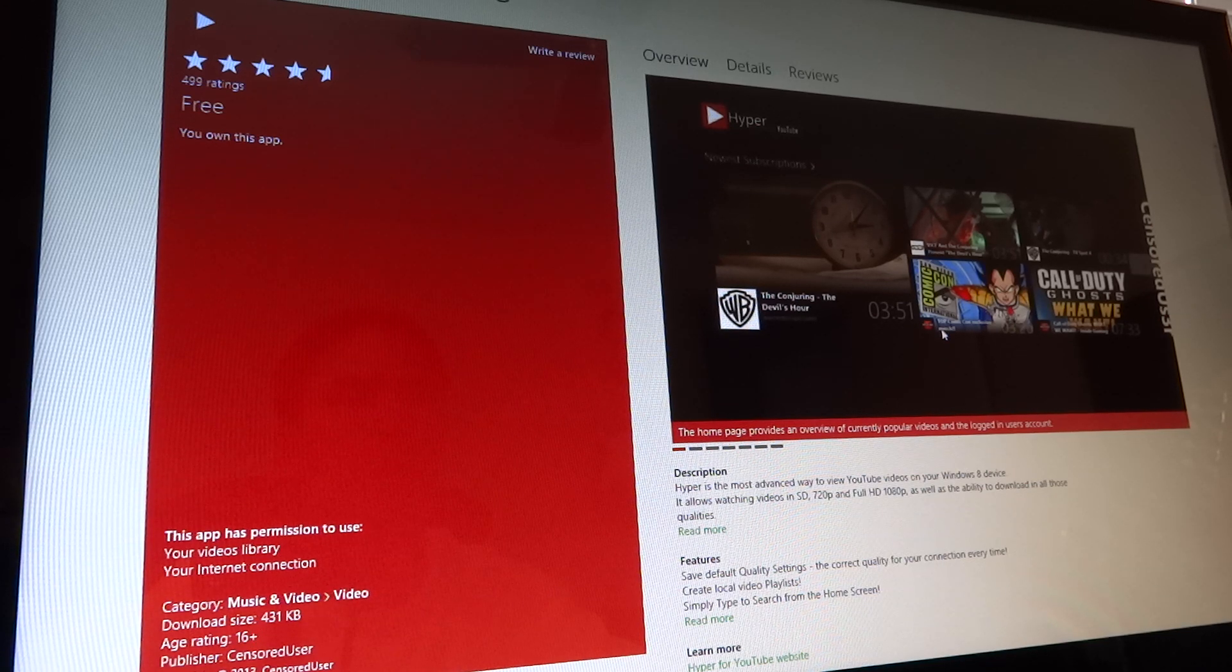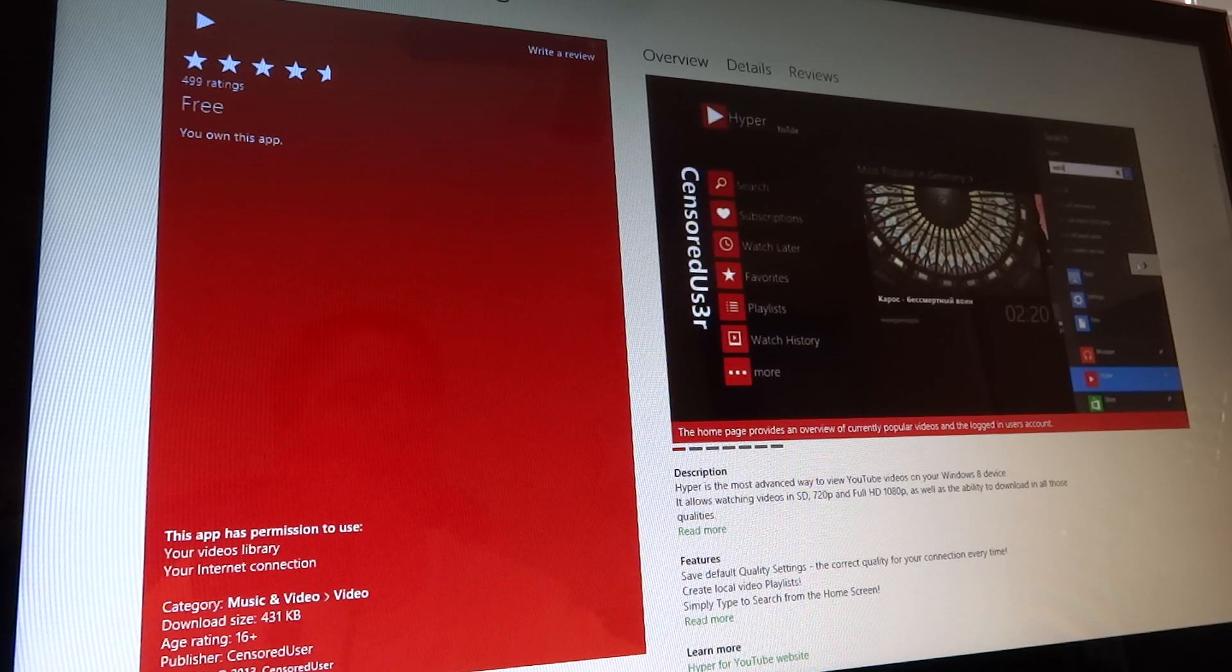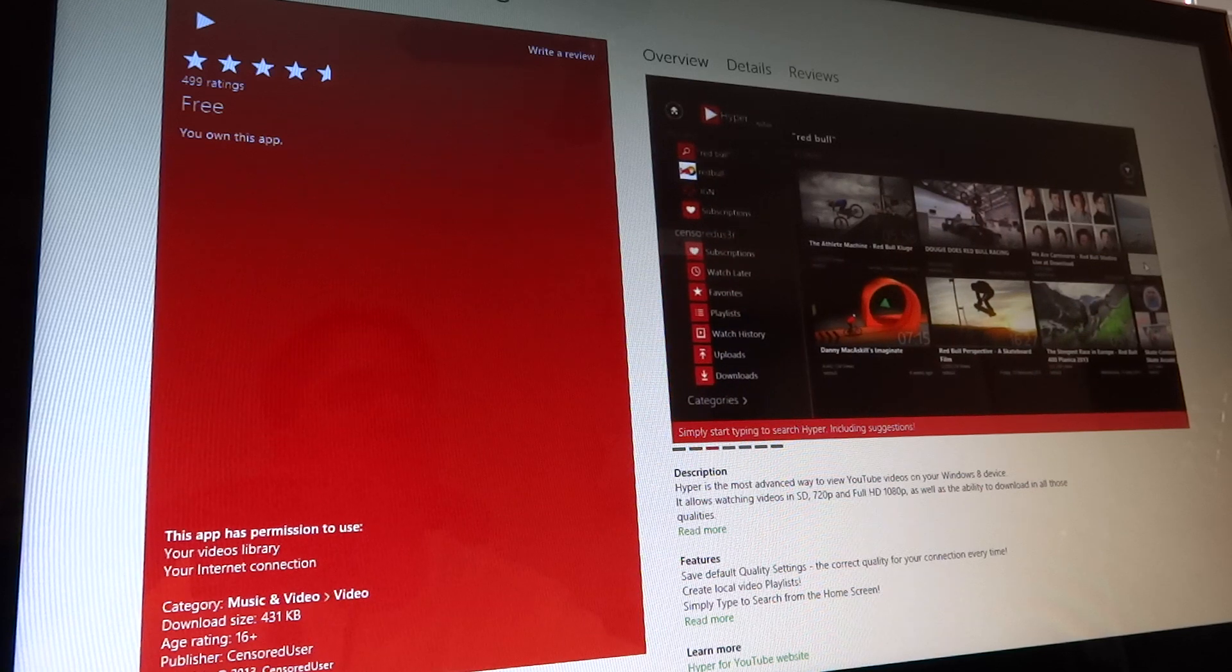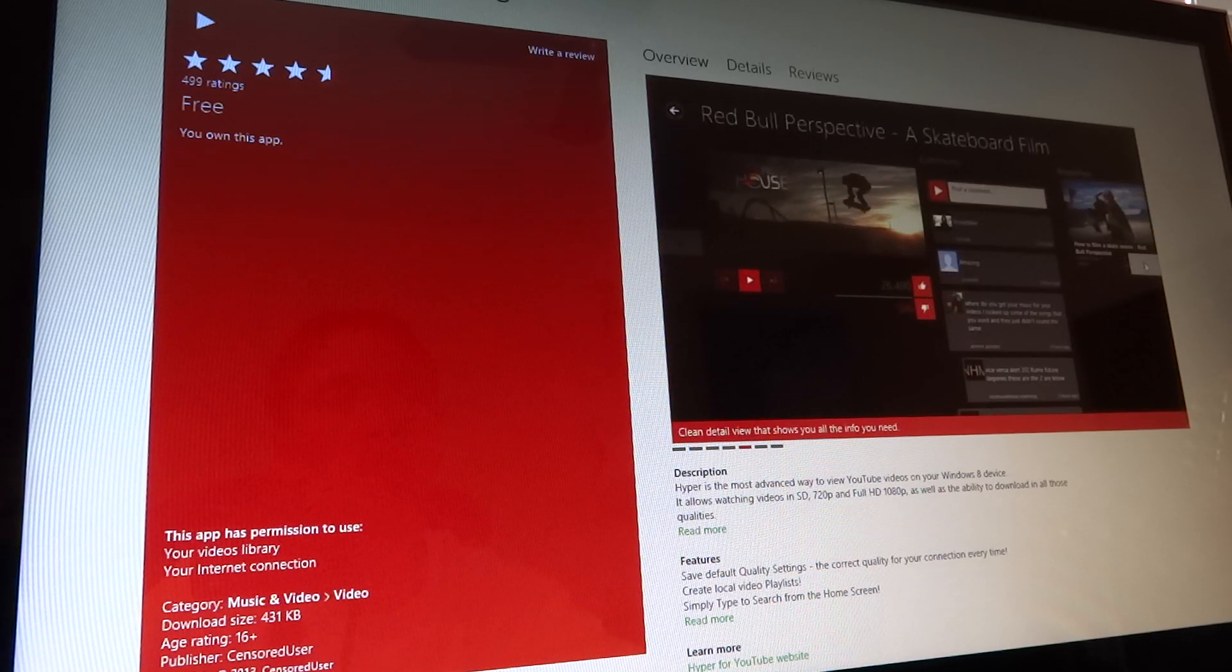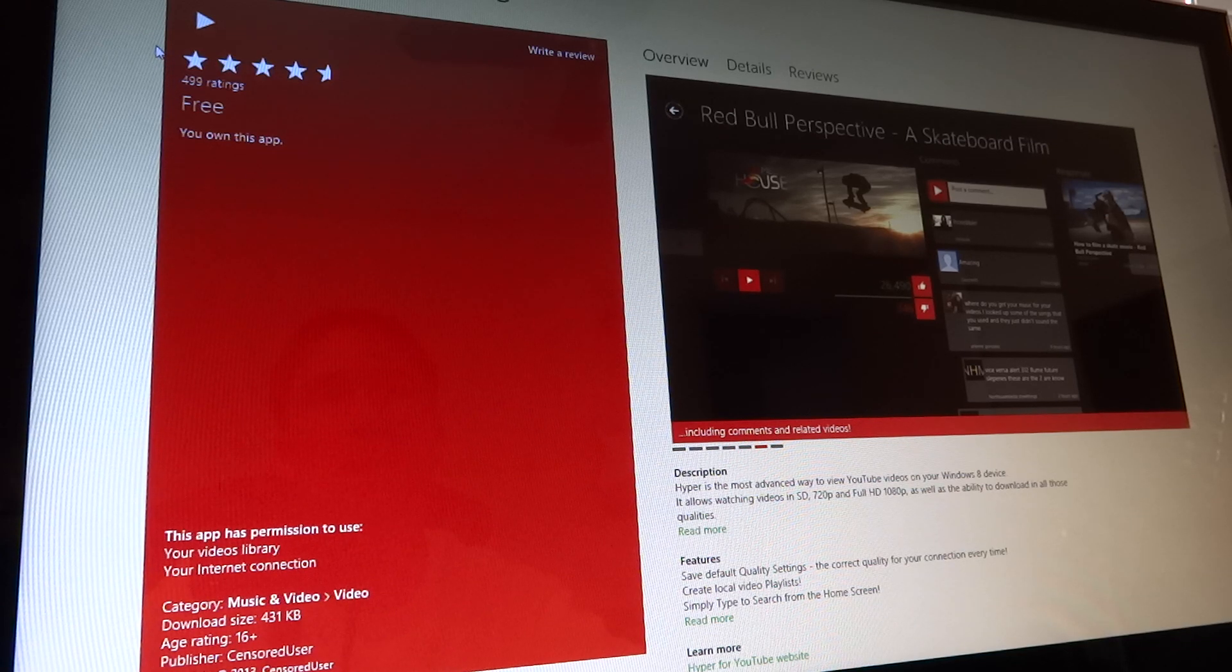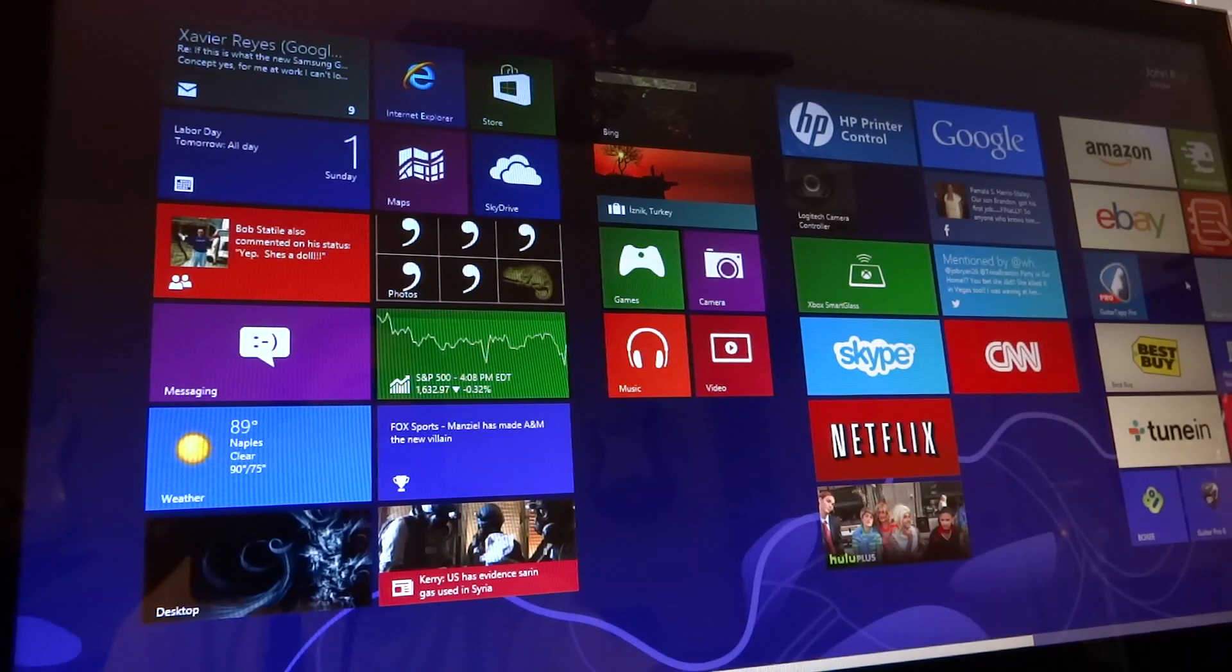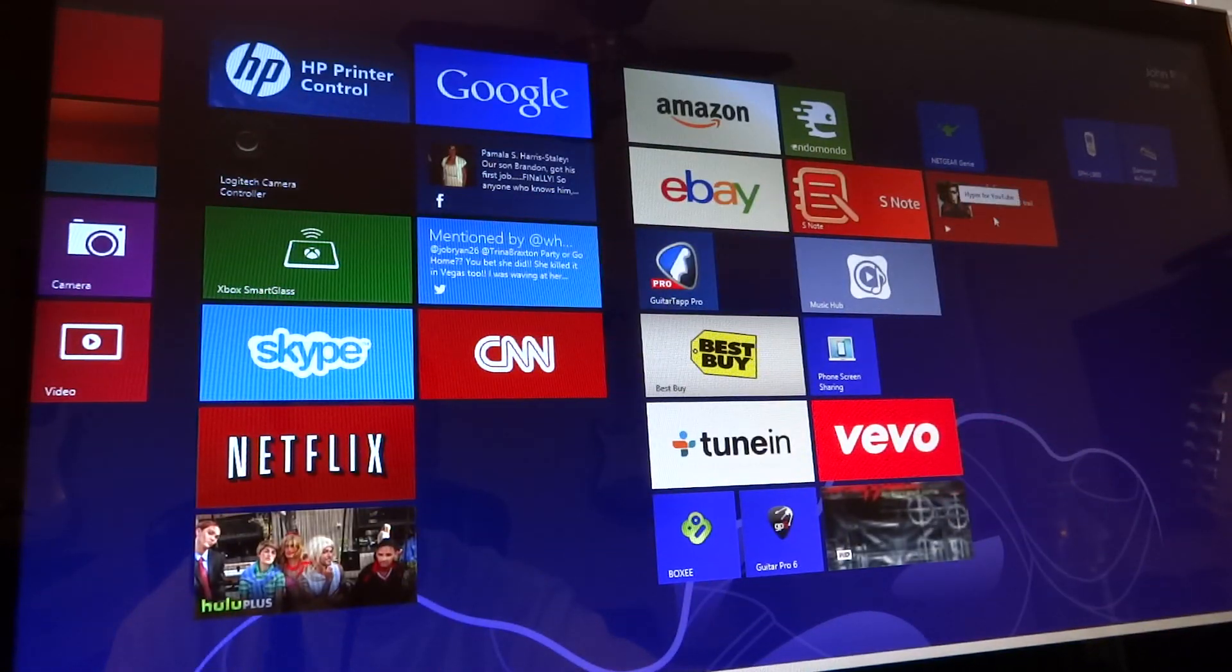And it works really well. It's got a nice interface as you can see here. It's very touch friendly. Pretty good reviews, almost 500 ratings. And it works really well. So let's take a quick look at it and I'll show you.